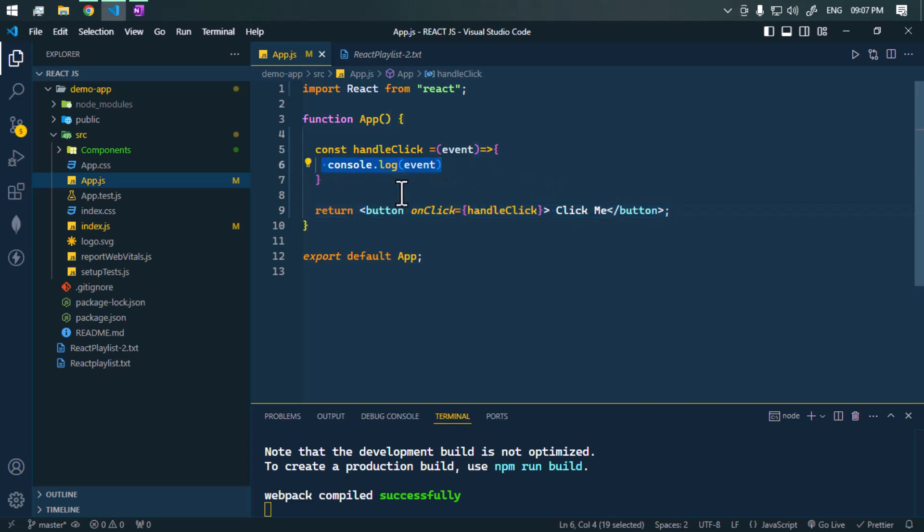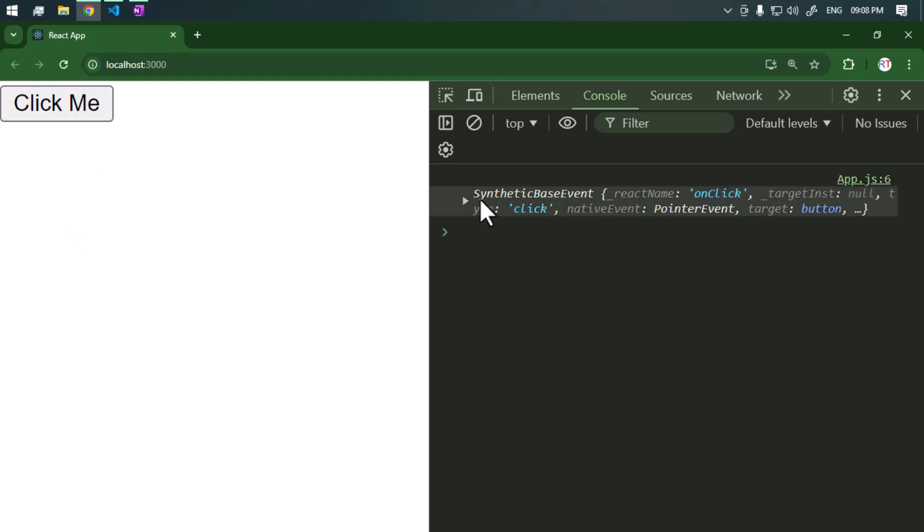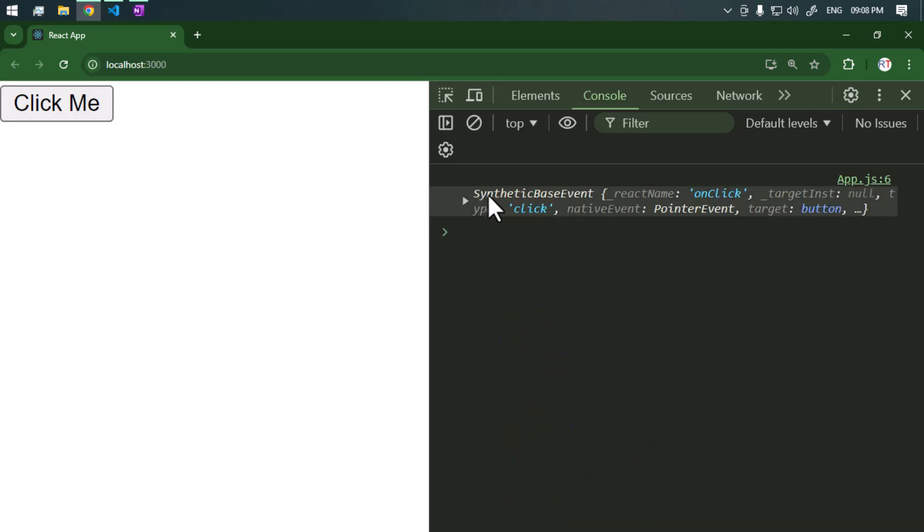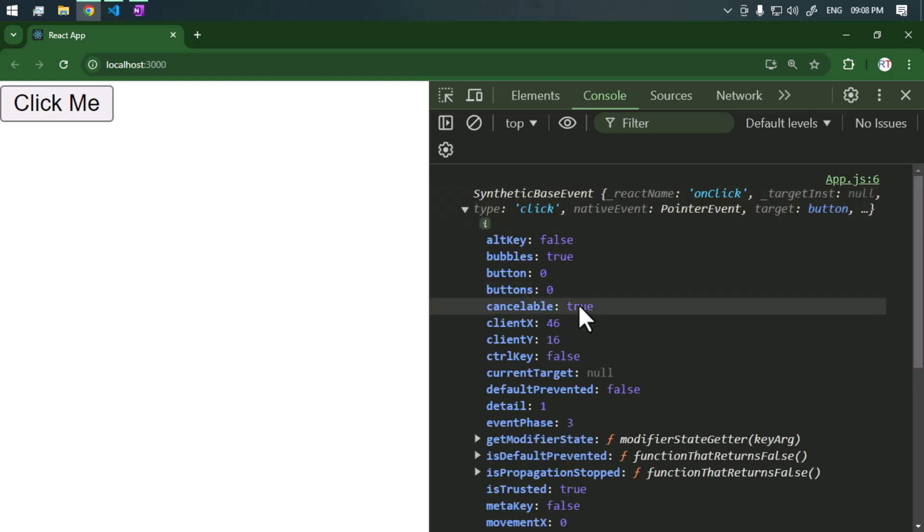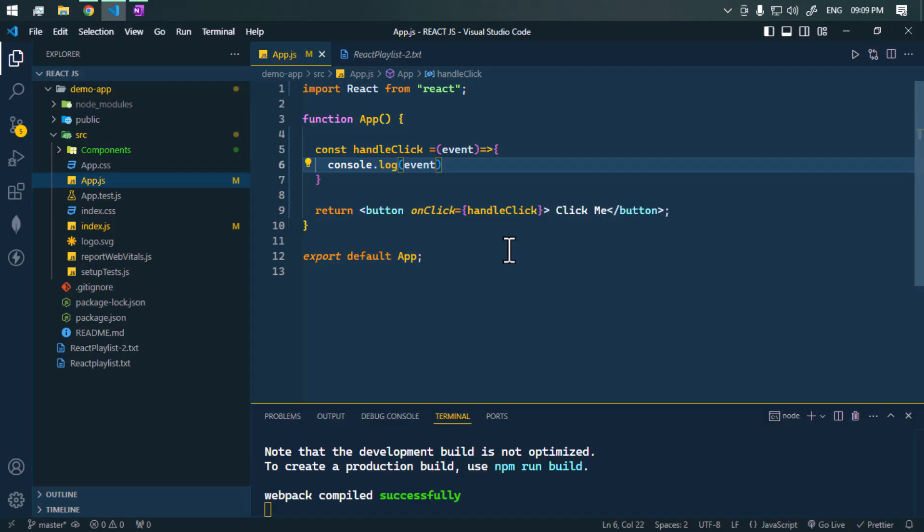Let's now click on this button. You can see we have this object. Here you can see we have this synthetic base event and it contains a lot of methods and properties.